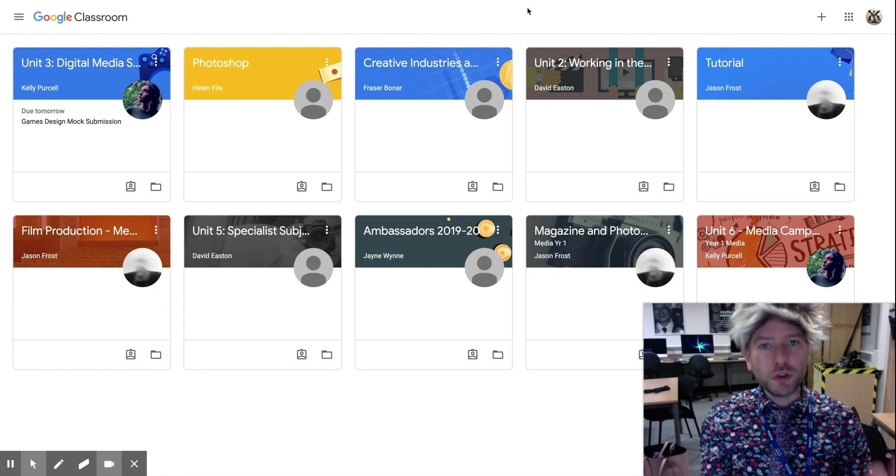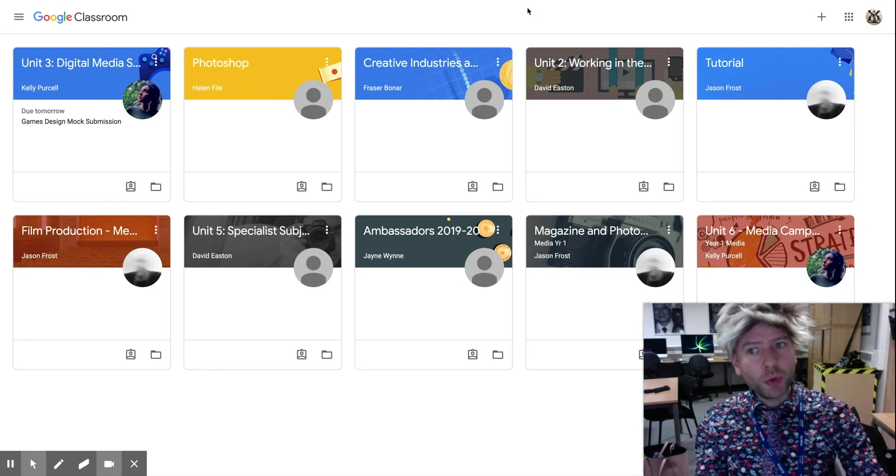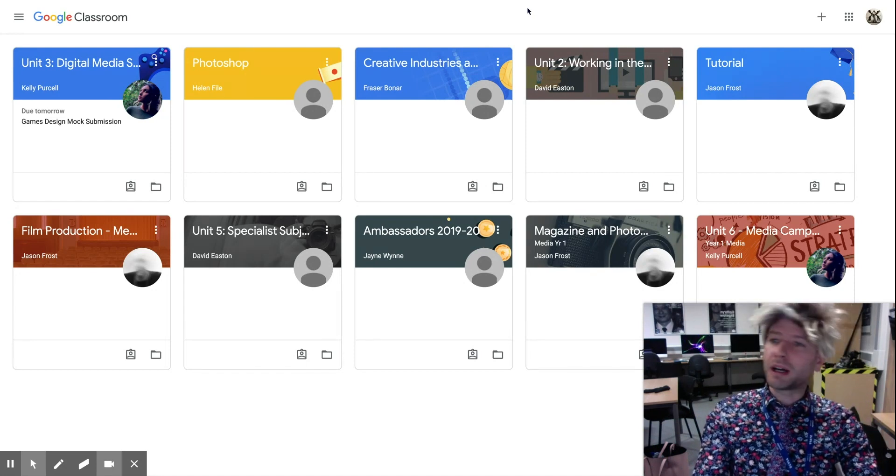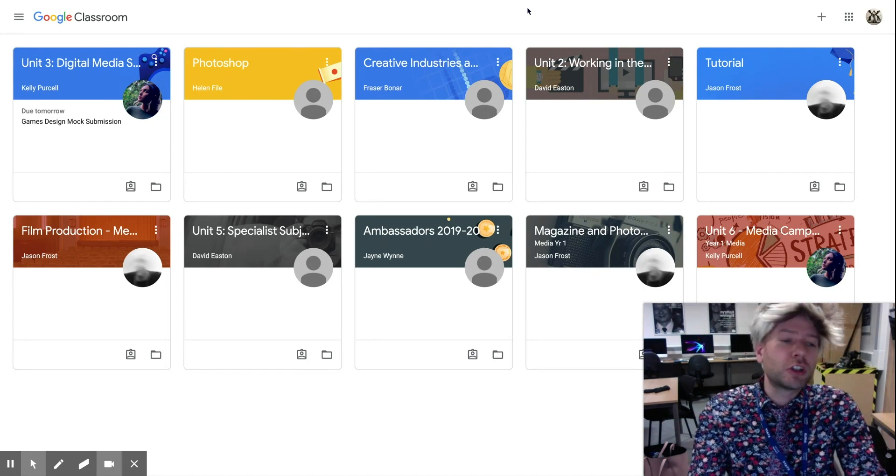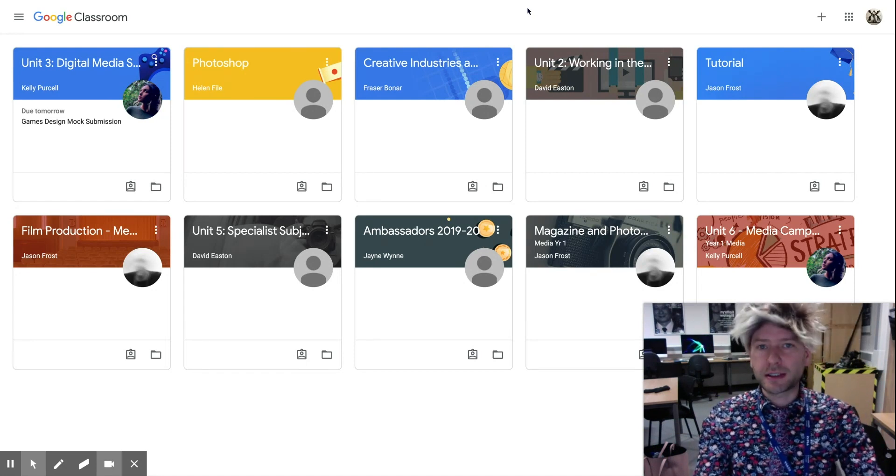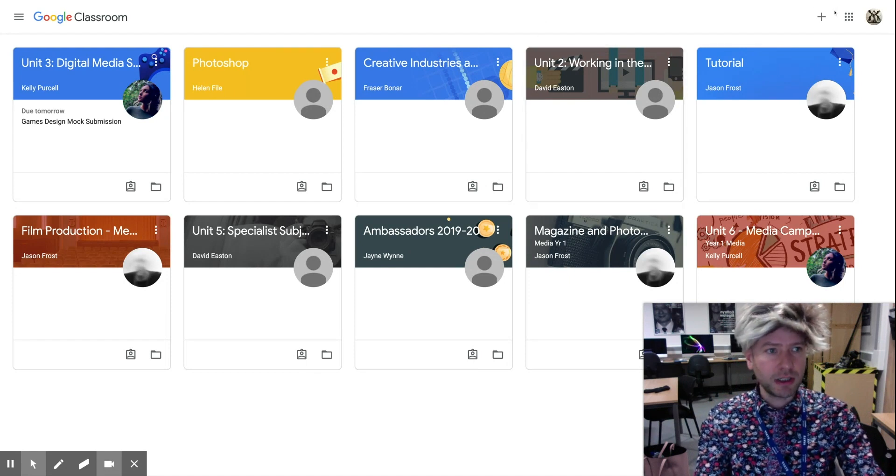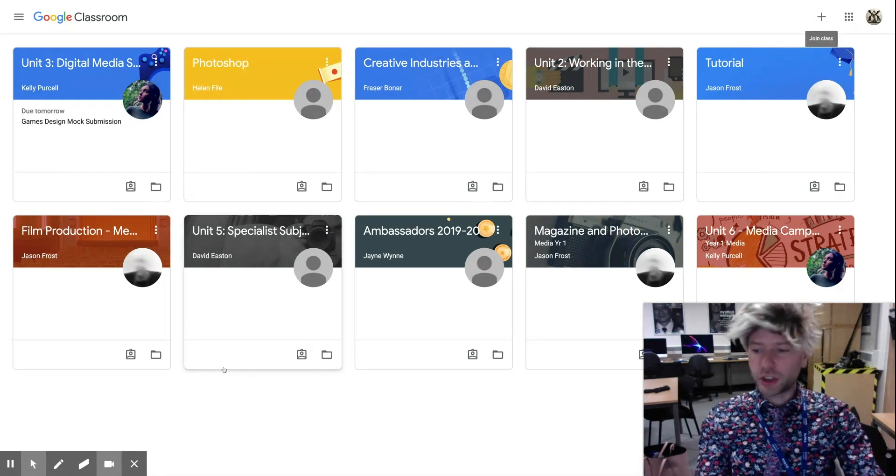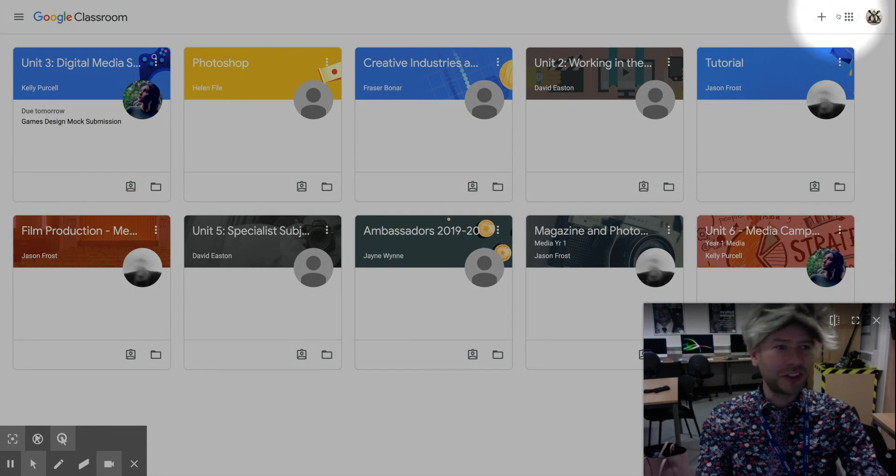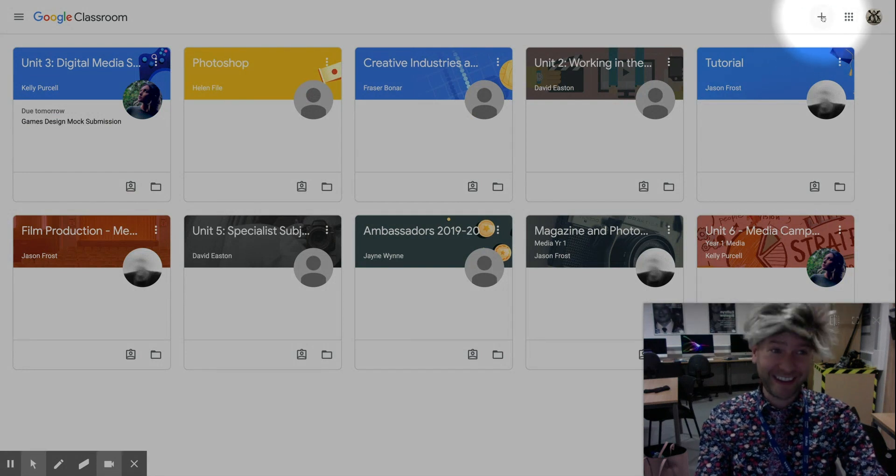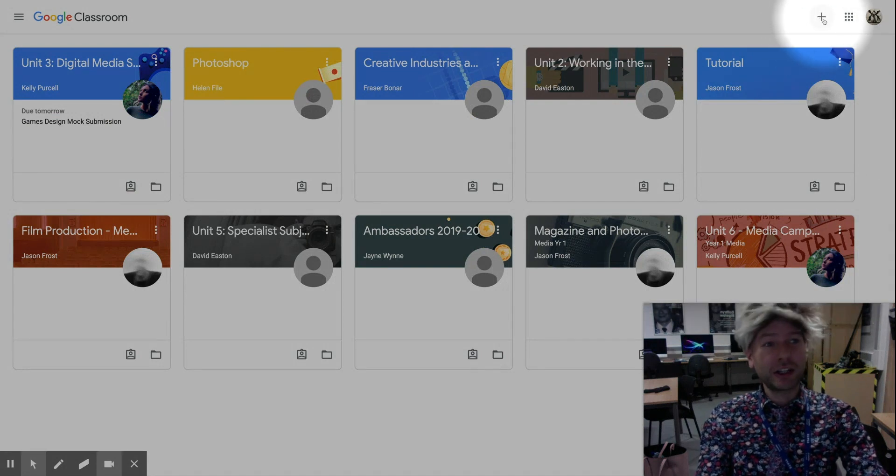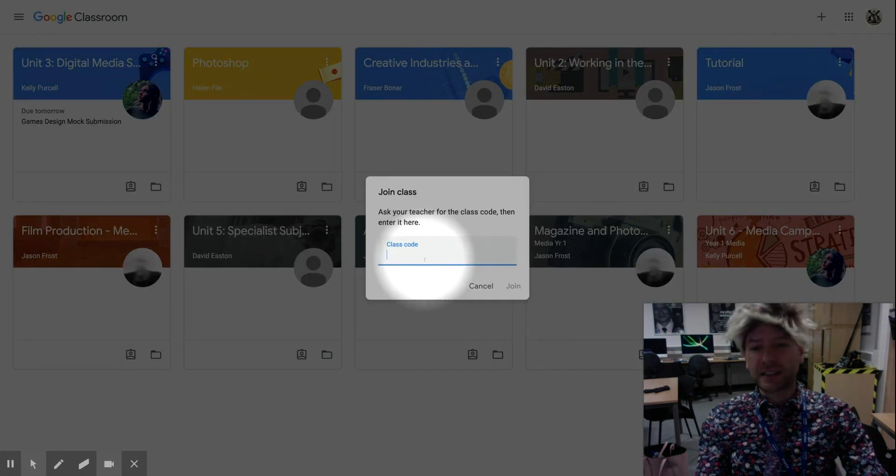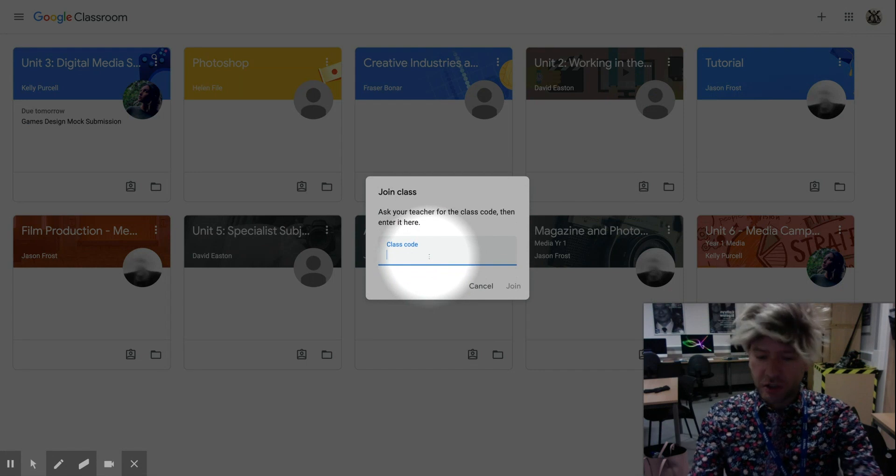If you haven't and you've just been given a code, you might be given the code by email or by letter or however the college or your teachers decide to send it. What you're going to do is, let me use my highlight function, check me out with that, you're going to click on the little plus up here and you're going to tap in a code.